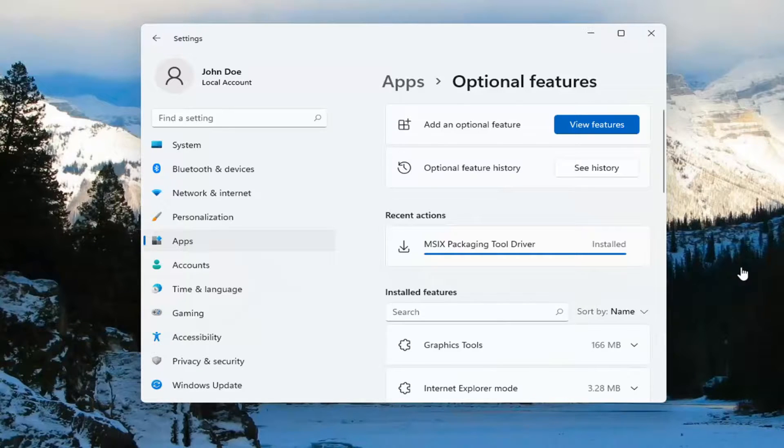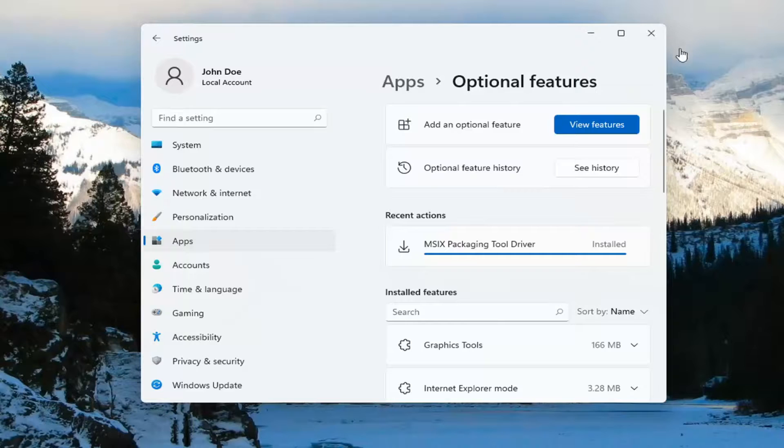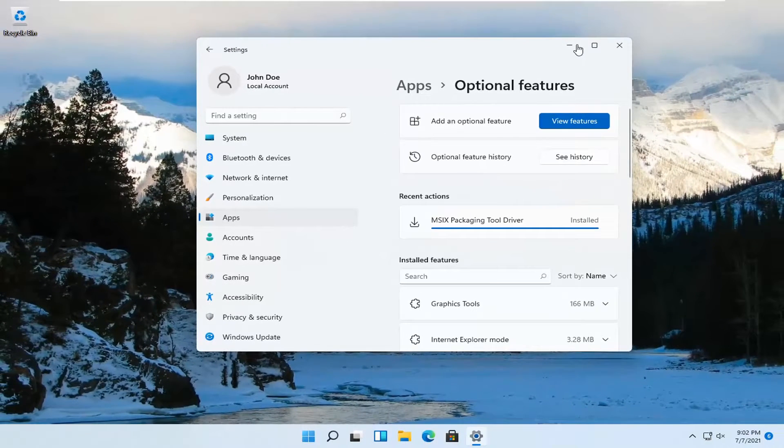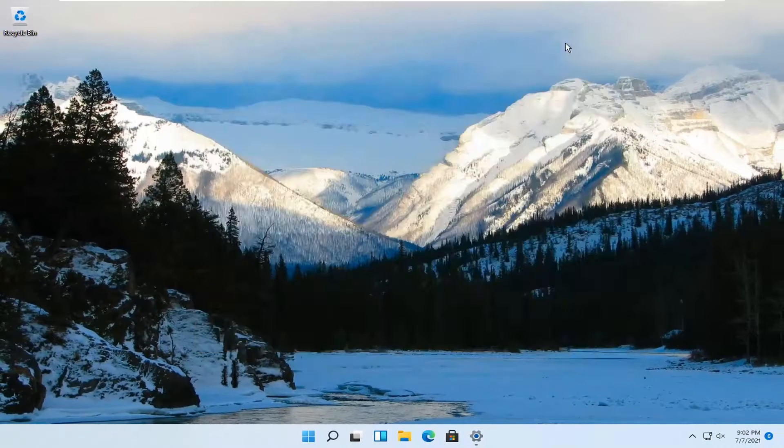And once that's done, you should be able to just close out of here. I would recommend restarting your computer and then hopefully that should be about it.